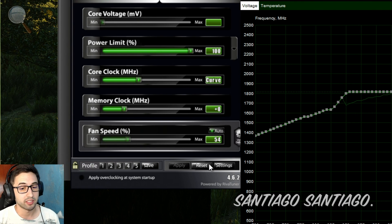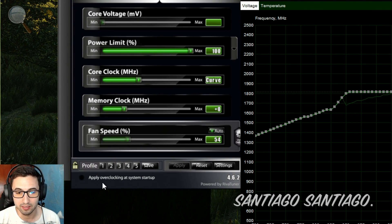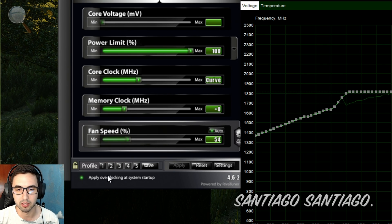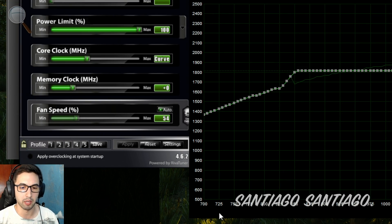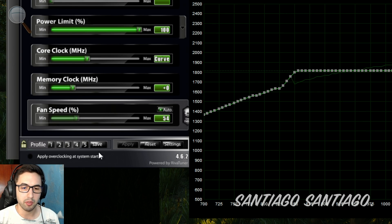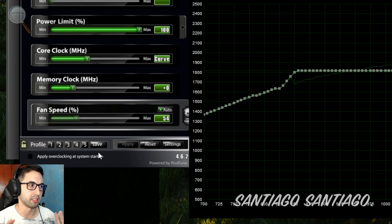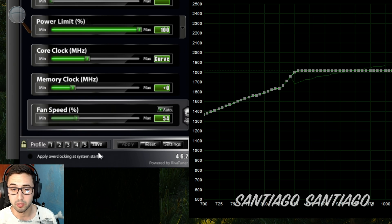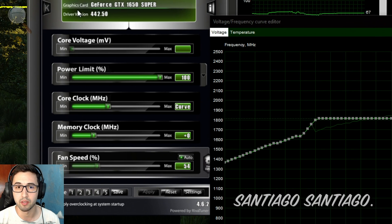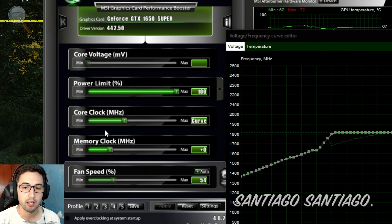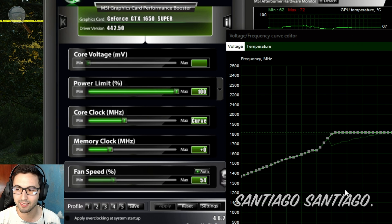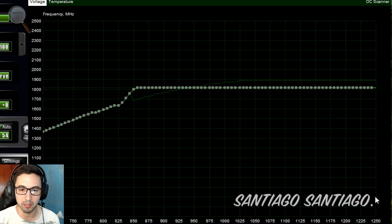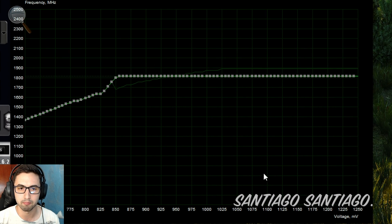That means that when you start the system, it will automatically put all the settings that you selected, which is the undervolt of your GPU. And if something goes wrong, make sure that this is unchecked by default. Just keep it unchecked until you get all the values sorted out. But if something goes wrong, the game crashes, the PC does a blue screen, whatever, turn off the PC, turn it on again, and you have the default settings again so you can retry.